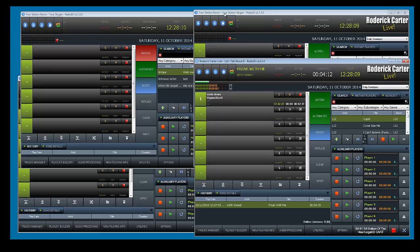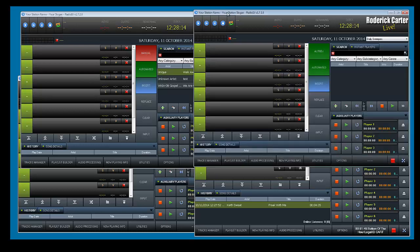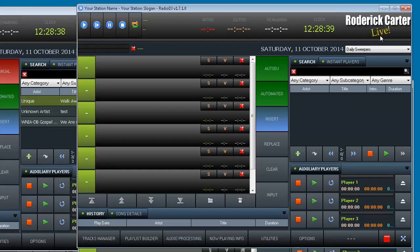One of the things that is remarkable about this software: it doesn't have an installer. It runs right from the folder. However, you still need to install MySQL on your Windows machine. Also, you can see my name — Roderick Carter Live — that is a PNG you can put on each of your stations, giving each one a different PNG if you're running multiple stations.